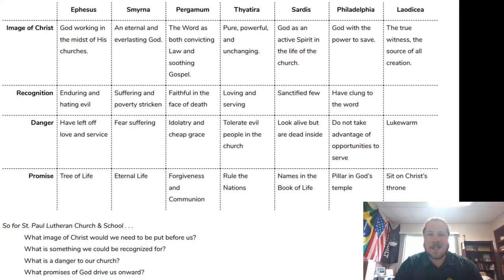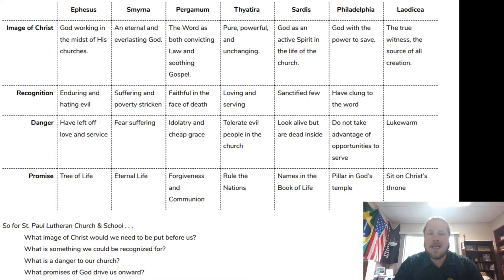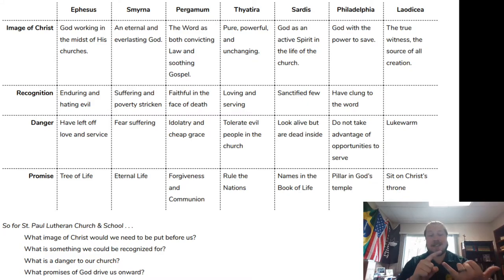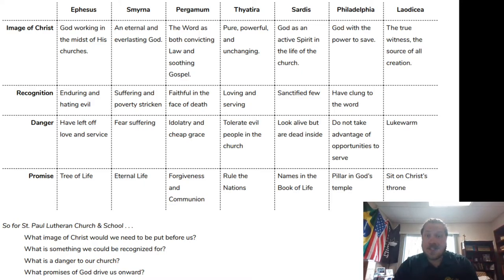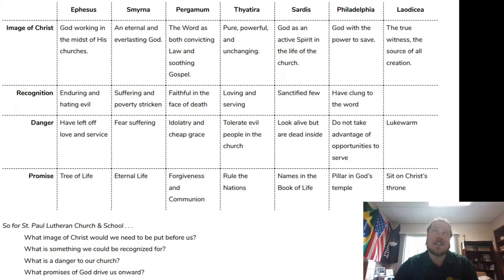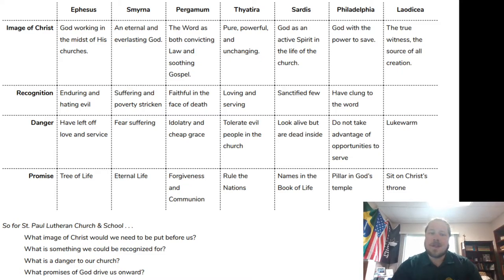The next danger is idolatry and cheap grace. Cheap grace is this idea that God's going to forgive me anyway, so I can do whatever I want. If you increasingly allow yourself to fall into idolatry — which today looks like idolizing money, employment, social groups, kids, status, political parties, ideologies — the more you step into those idols, the further you're stepping away from faithfully following Christ. That's why it's a danger to the faith.